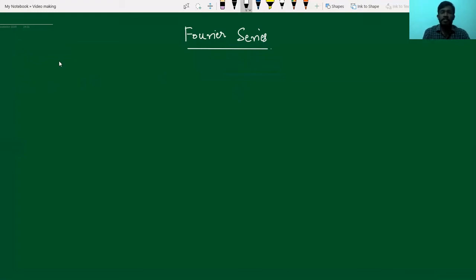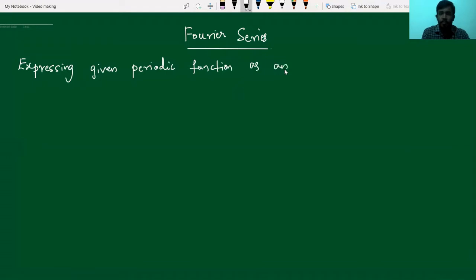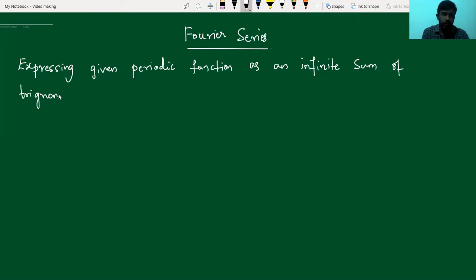Hello everyone. In this video, we study about the Fourier series. First, we define the definition of Fourier series. It is expressing a given periodic function as an infinite sum of trigonometric functions, which is called a Fourier series.